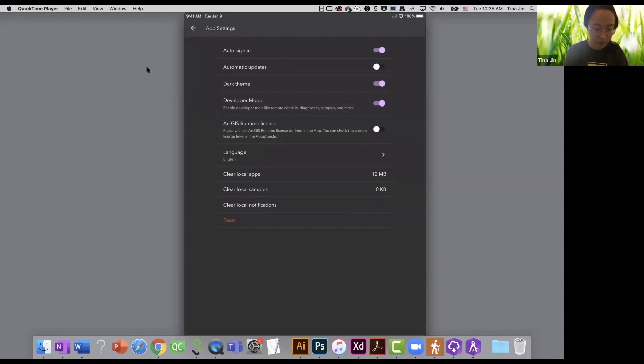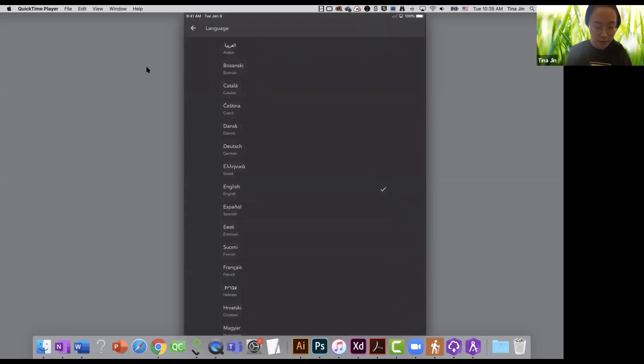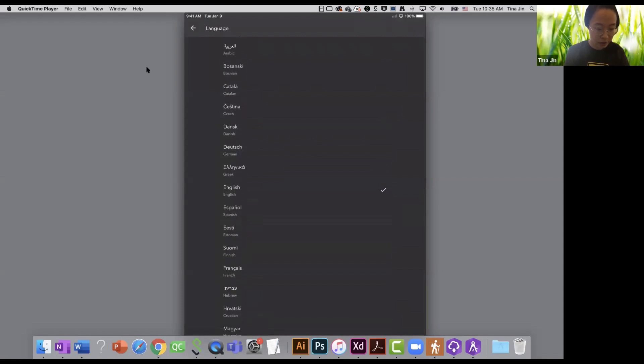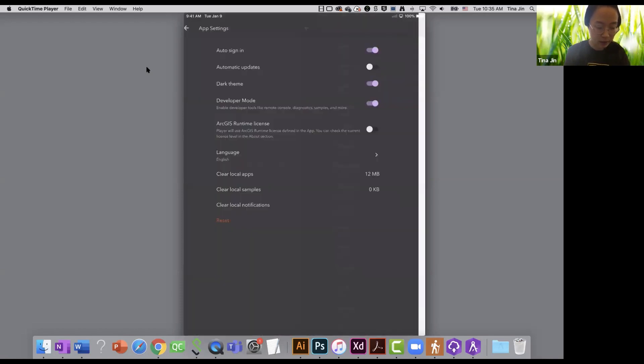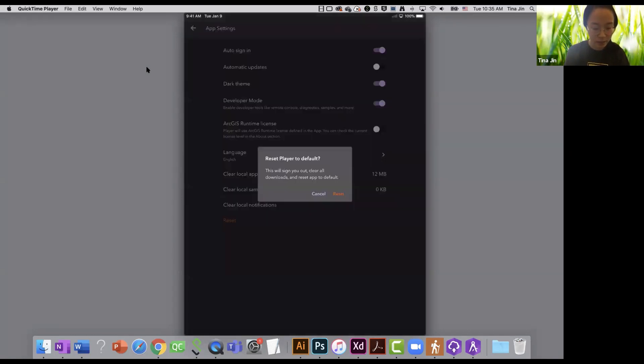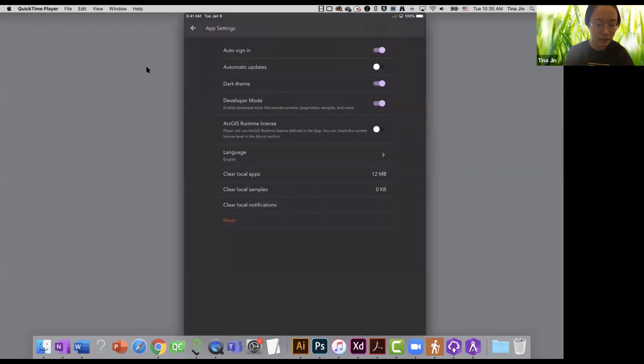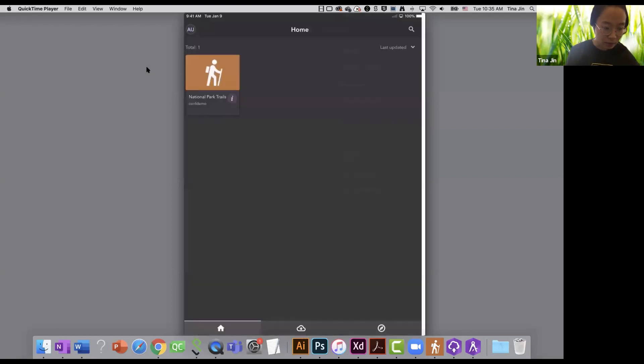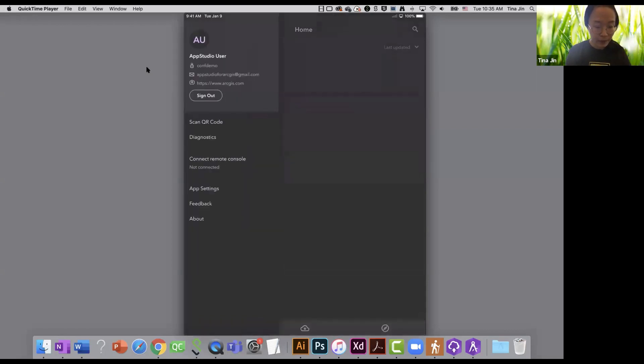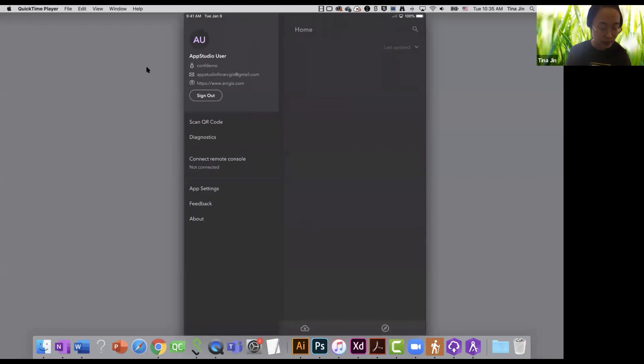App studio player also supports more than 30 languages. You can change the language of the player in the settings. You can also clear the local apps, samples, notifications, and reset the player in the settings. So now I'm going to go back to the settings panel. Right now the player is in the development mode. As you can see, I have these two new options in the settings panel.